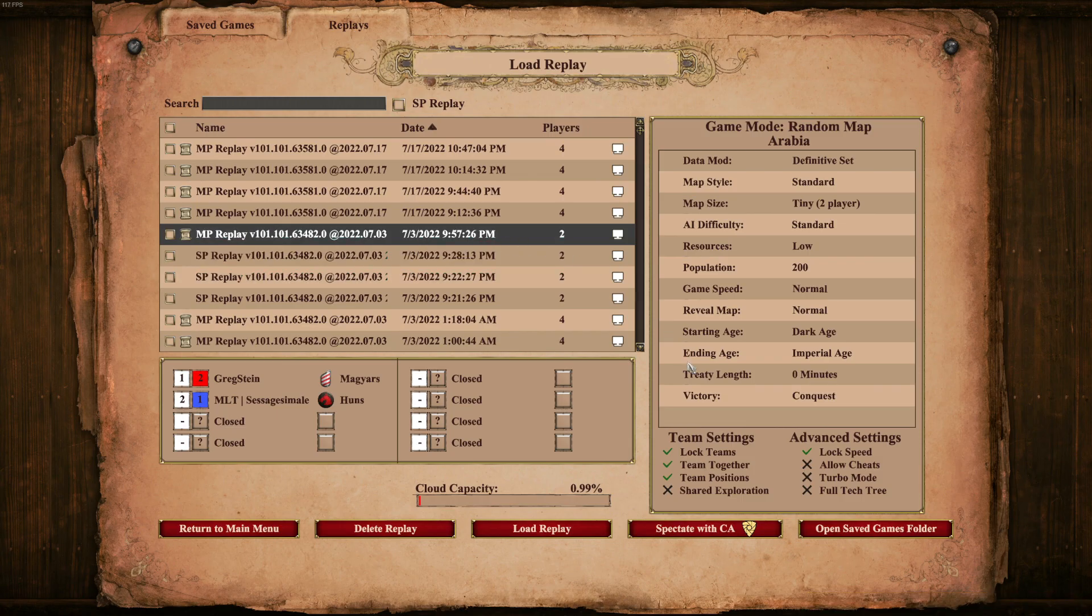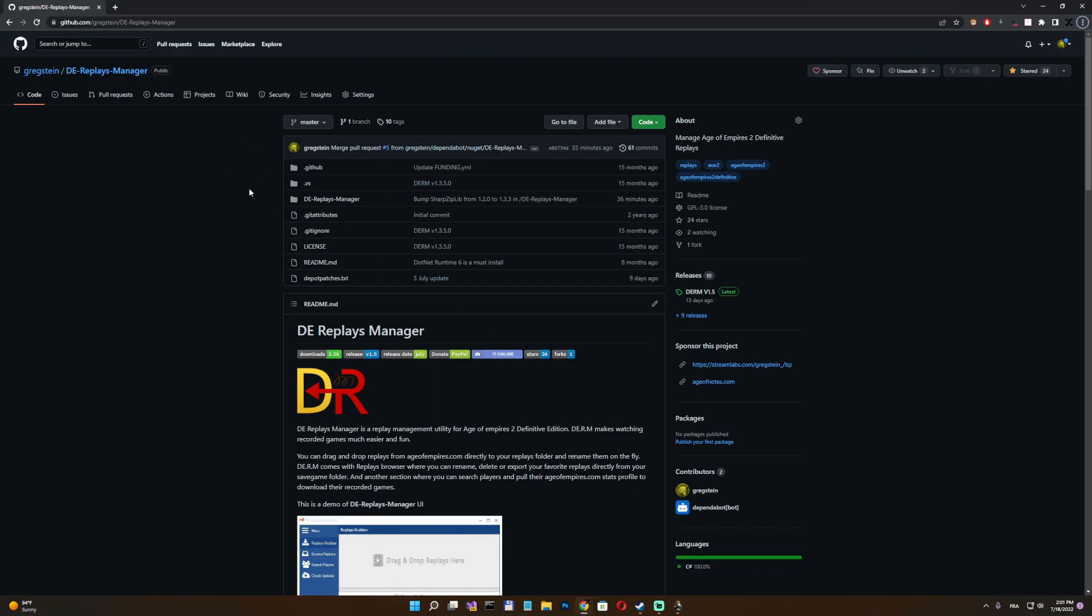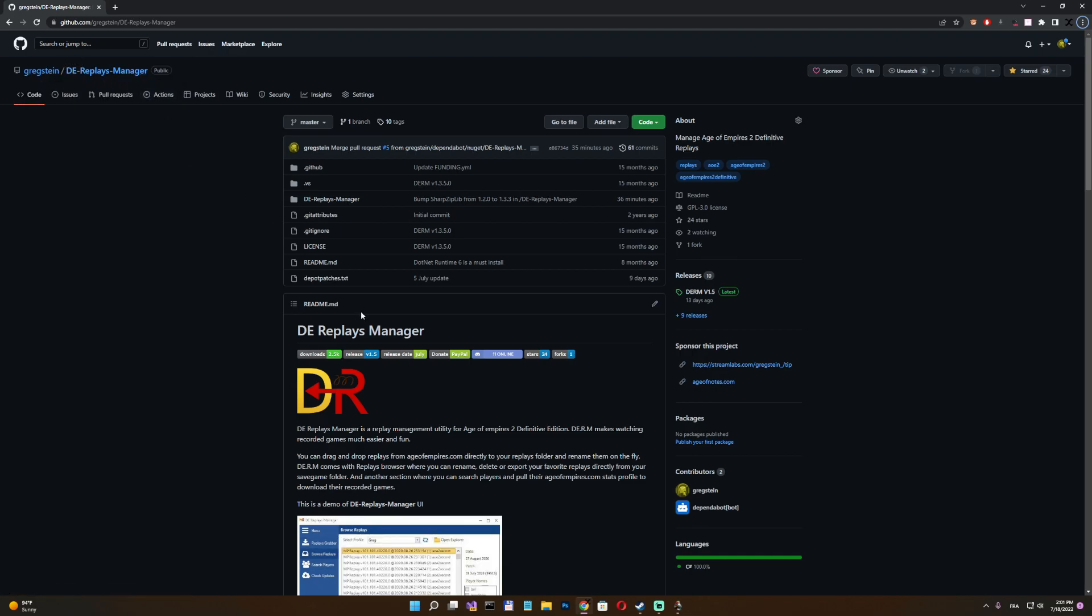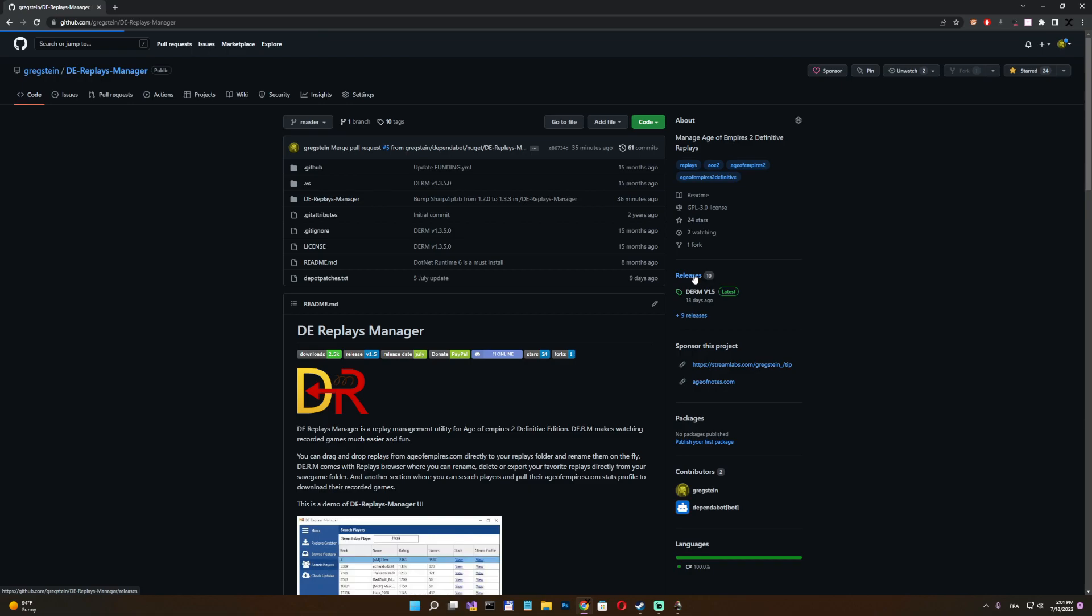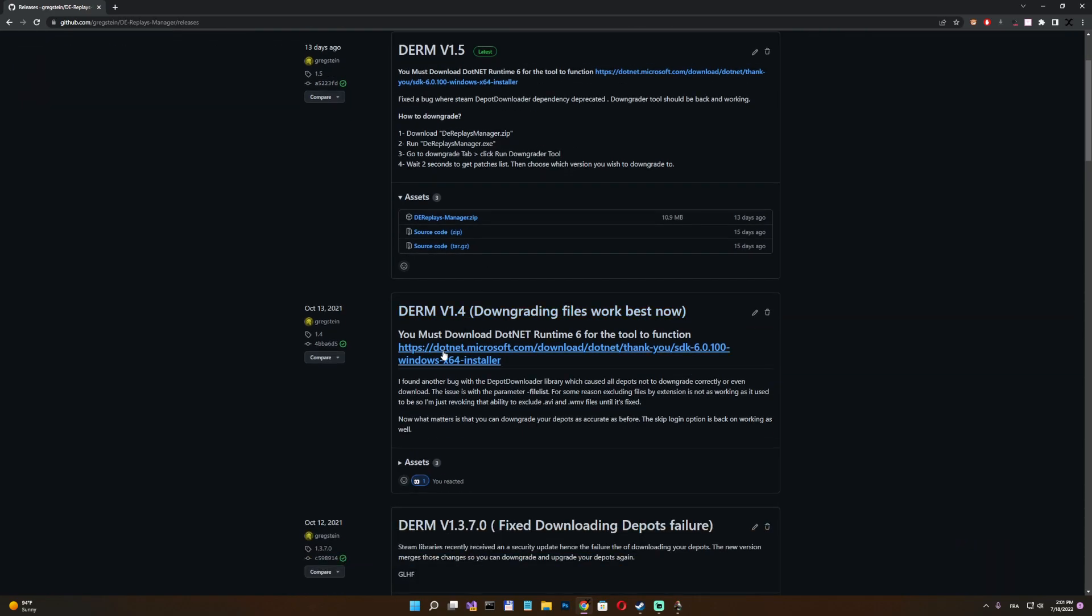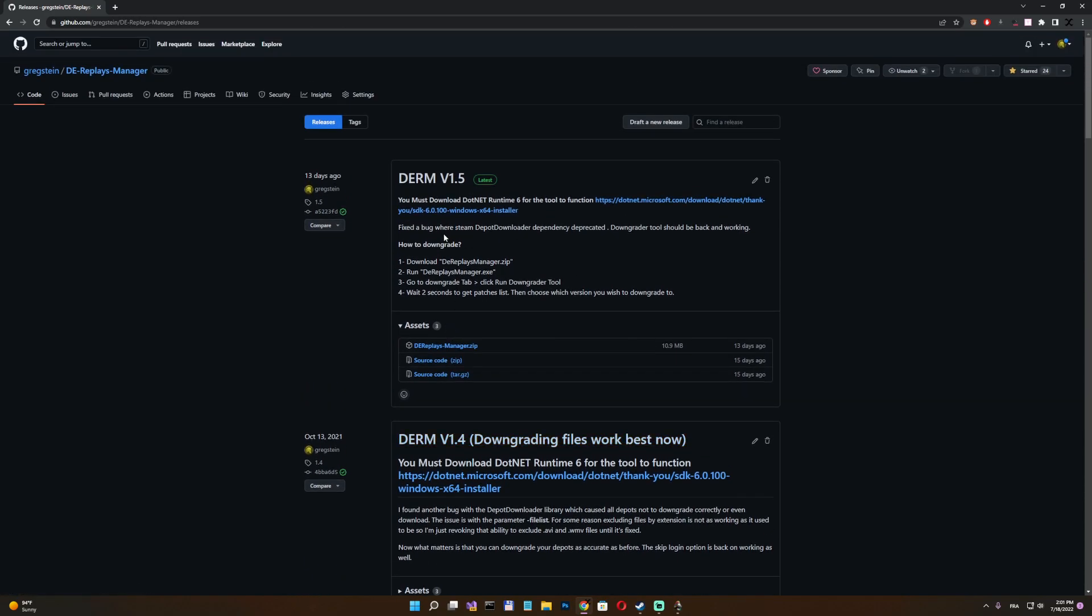So now let's go and show you where I'll be downloading this tool. So this is the DE Replays Manager tool I made two years ago. And you're interested in going in the Releases section and always, always download the latest version because the versions break most of the time. So you want to download the latest one.